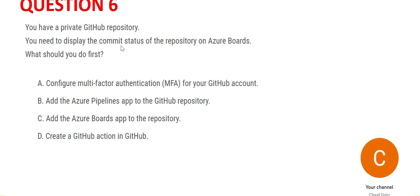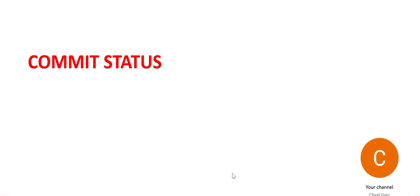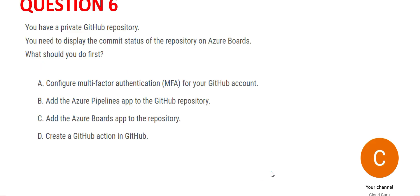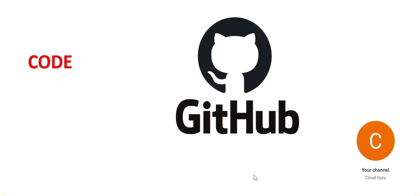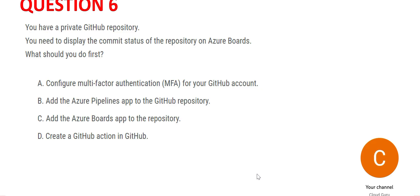The question is asking about commit status of the repository. Commit is similar to database commits where you put in transactions. In the case of GitHub, it's the code which is getting committed inside the GitHub repository.